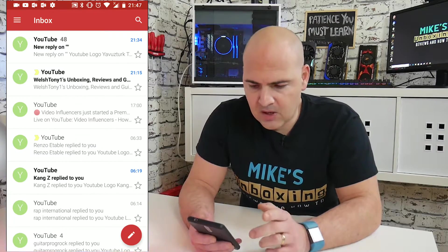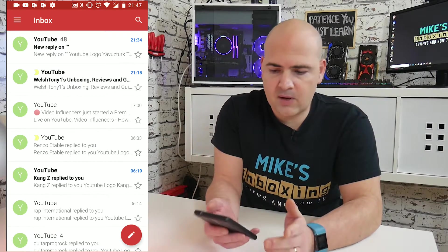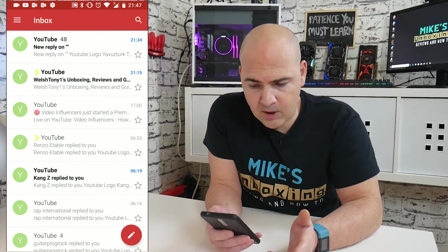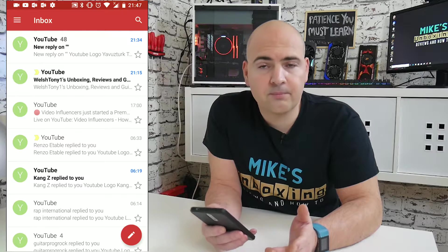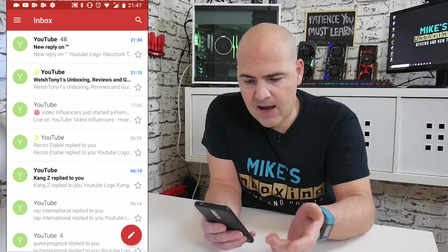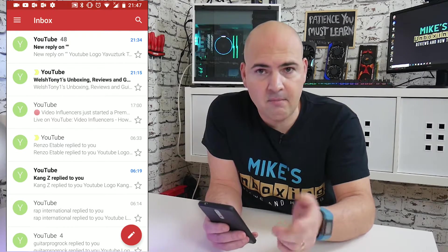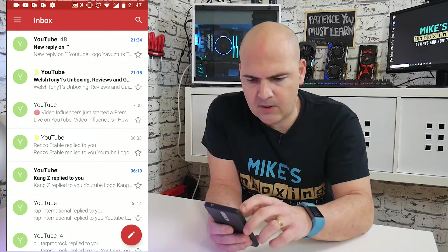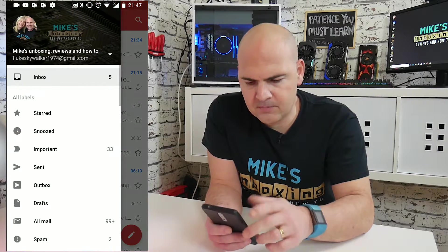So the first thing to do is to open up your Gmail account and click on the hamburger menu in the top left hand corner.